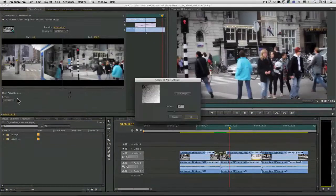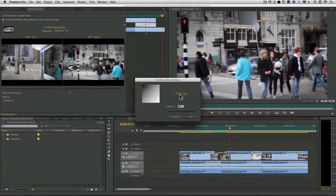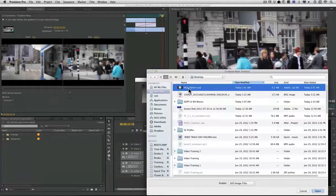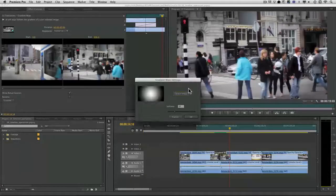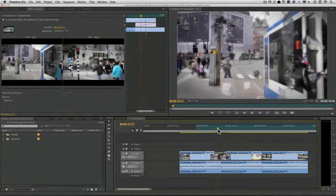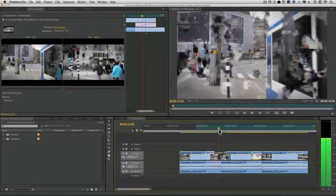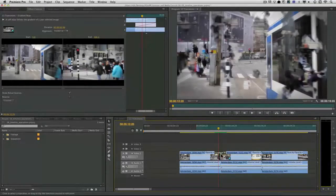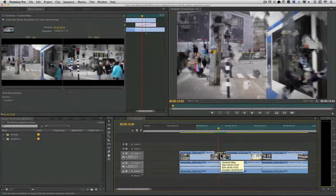So I'll choose custom. Select my image. And load it. Now if it doesn't update, which sometimes could be the case, you can go ahead and just clear that out.